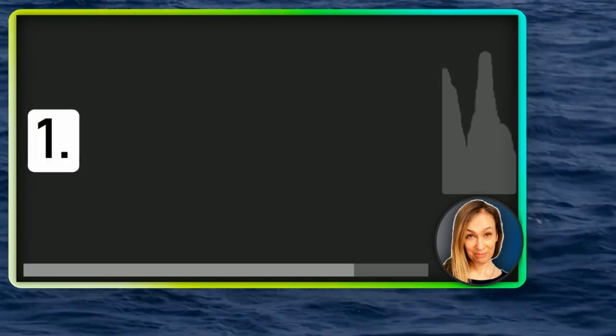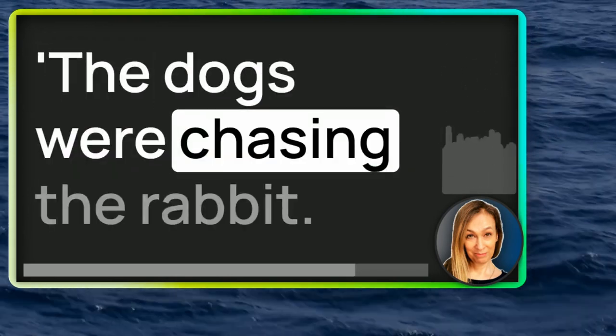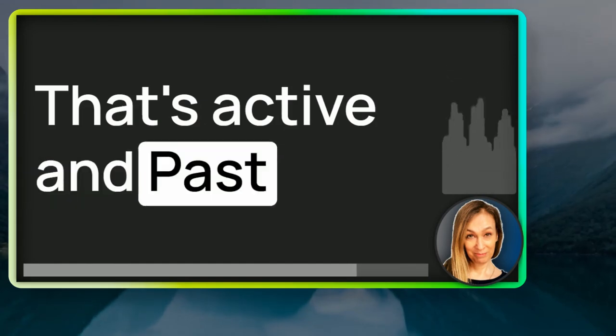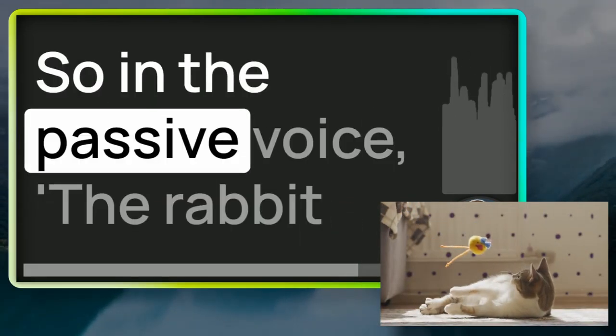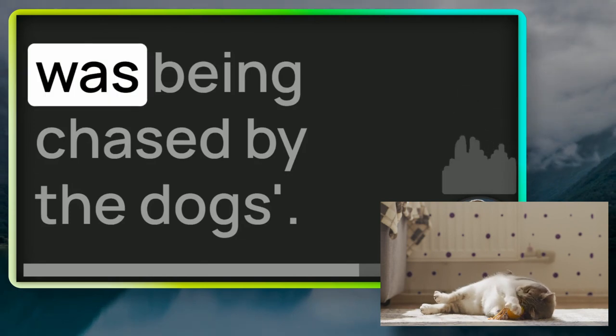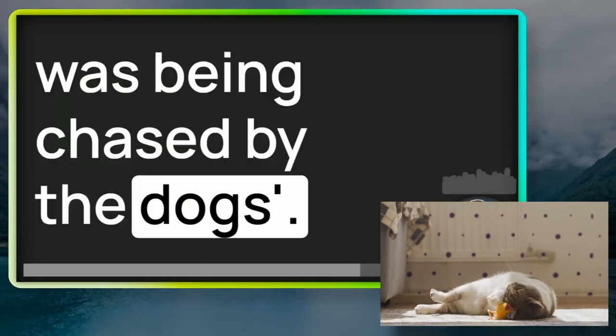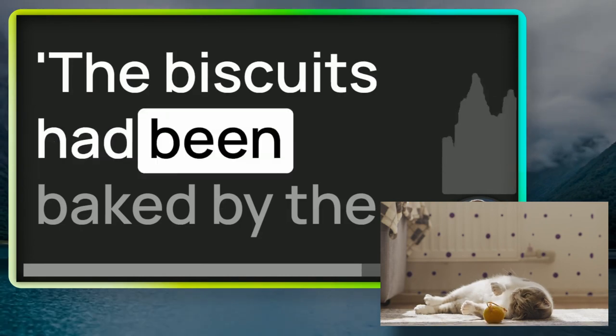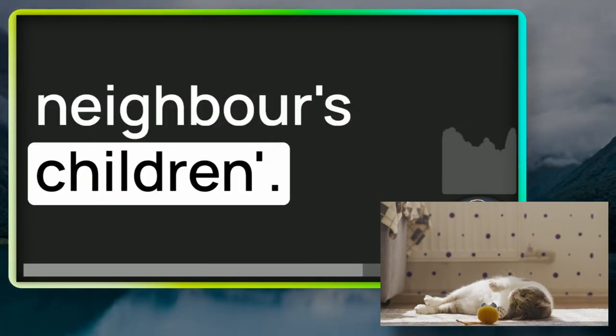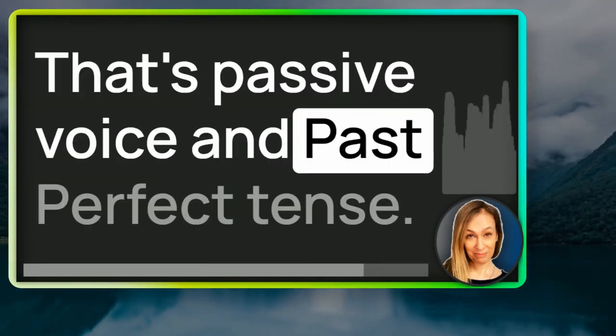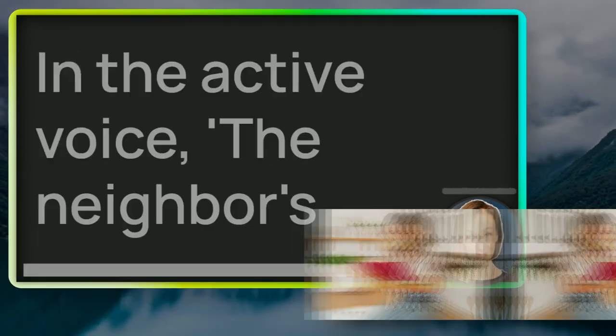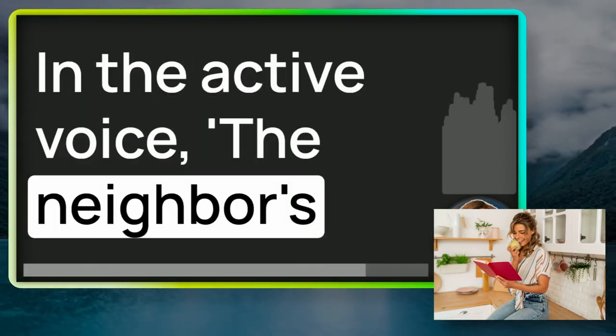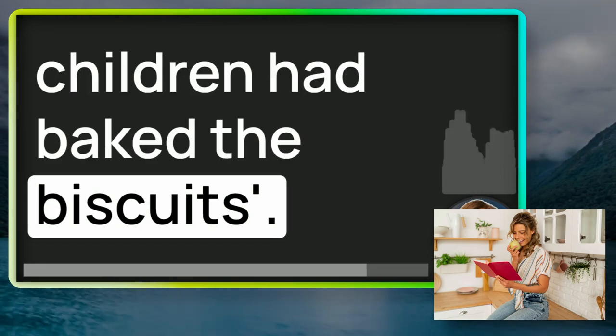Number one, the dogs were chasing the rabbit. That's active and past continuous tense. So, in the passive voice, the rabbit was being chased by the dogs. Number two, the biscuits had been baked by the neighbour's children. That's passive voice and past perfect tense. In the active voice, the neighbour's children had baked the biscuits.